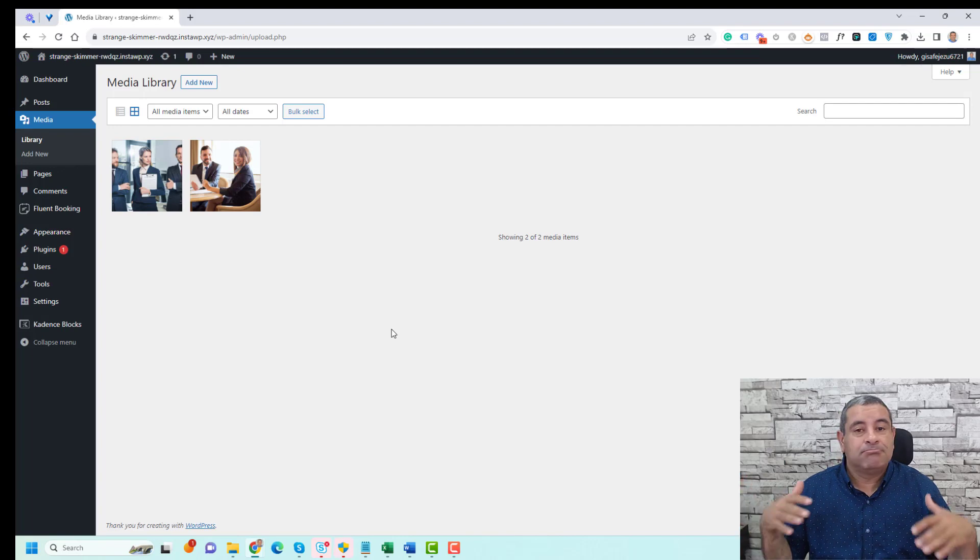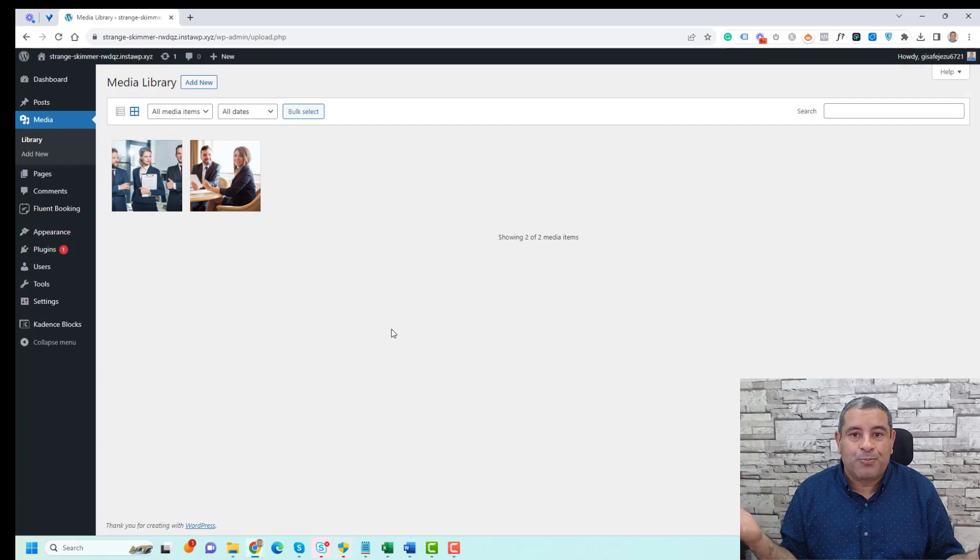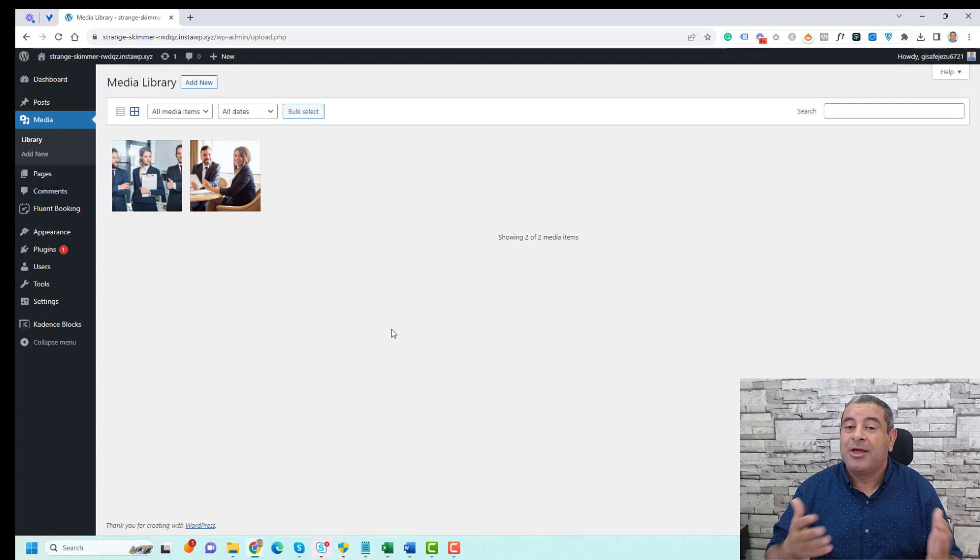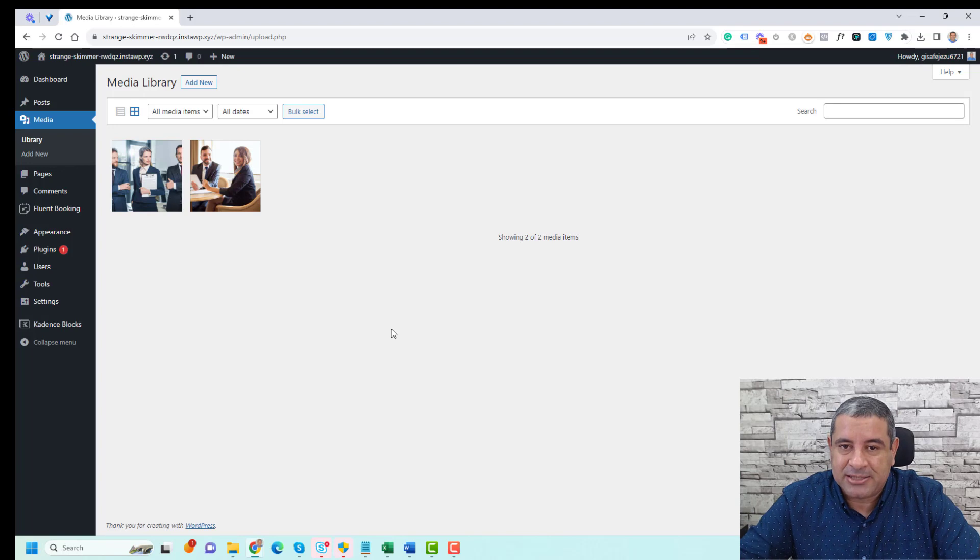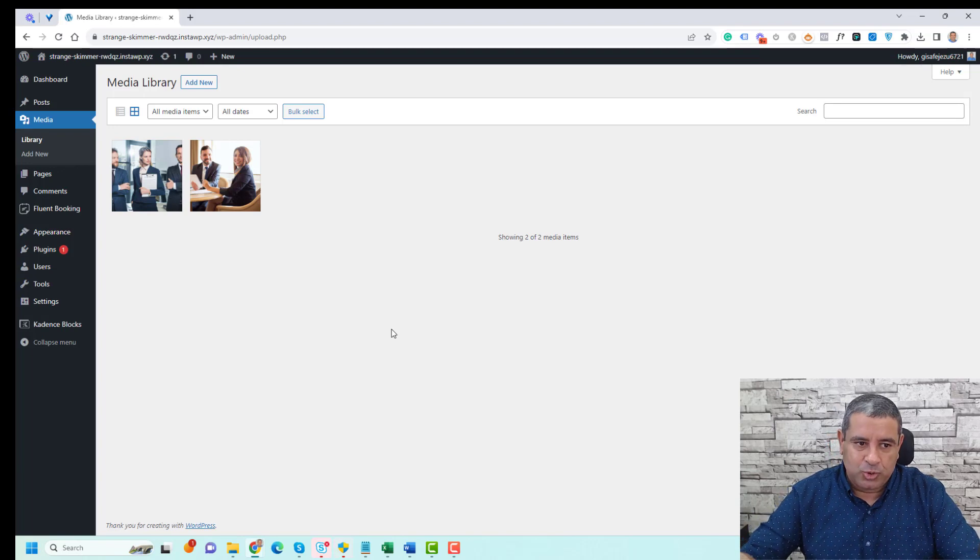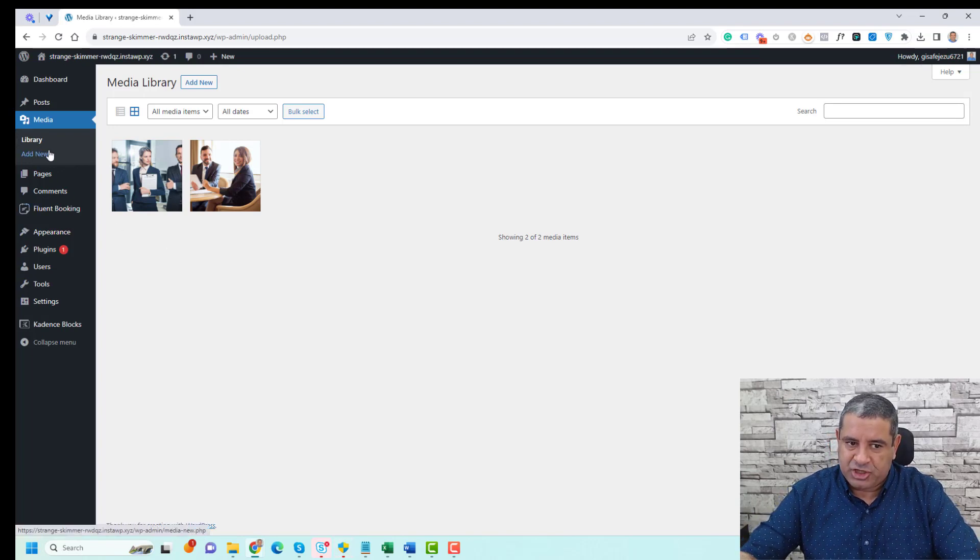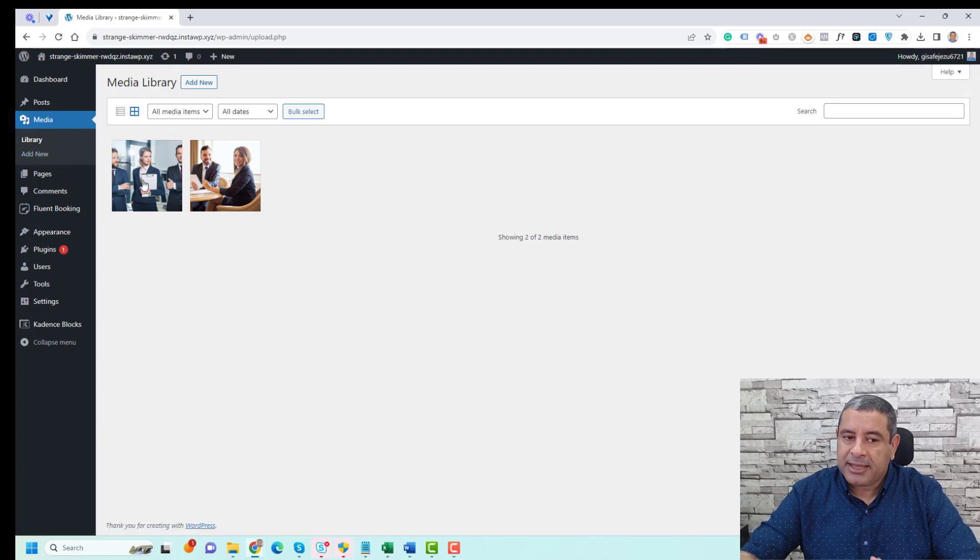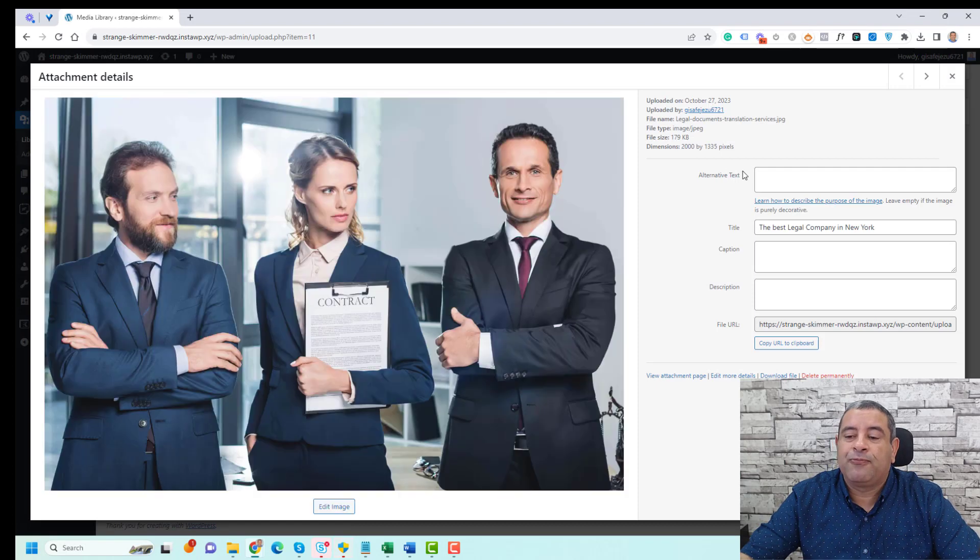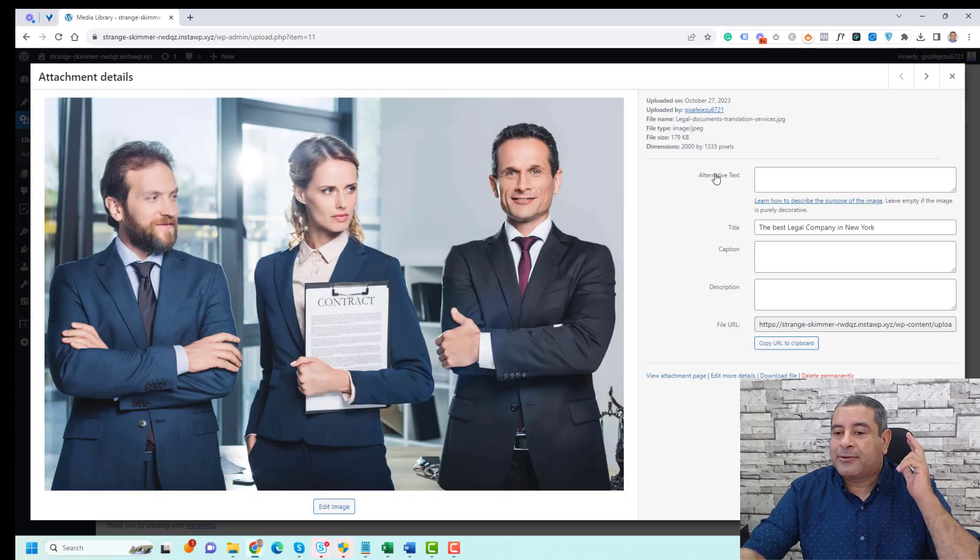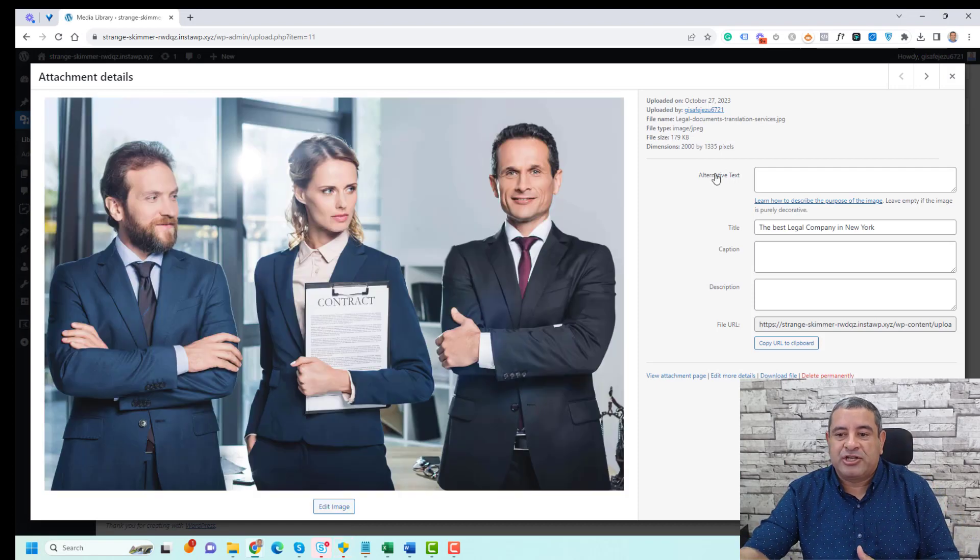This is a very simple process to follow. All you need to do is go to your library section, click one of the images, and here you'll find four or five sections.